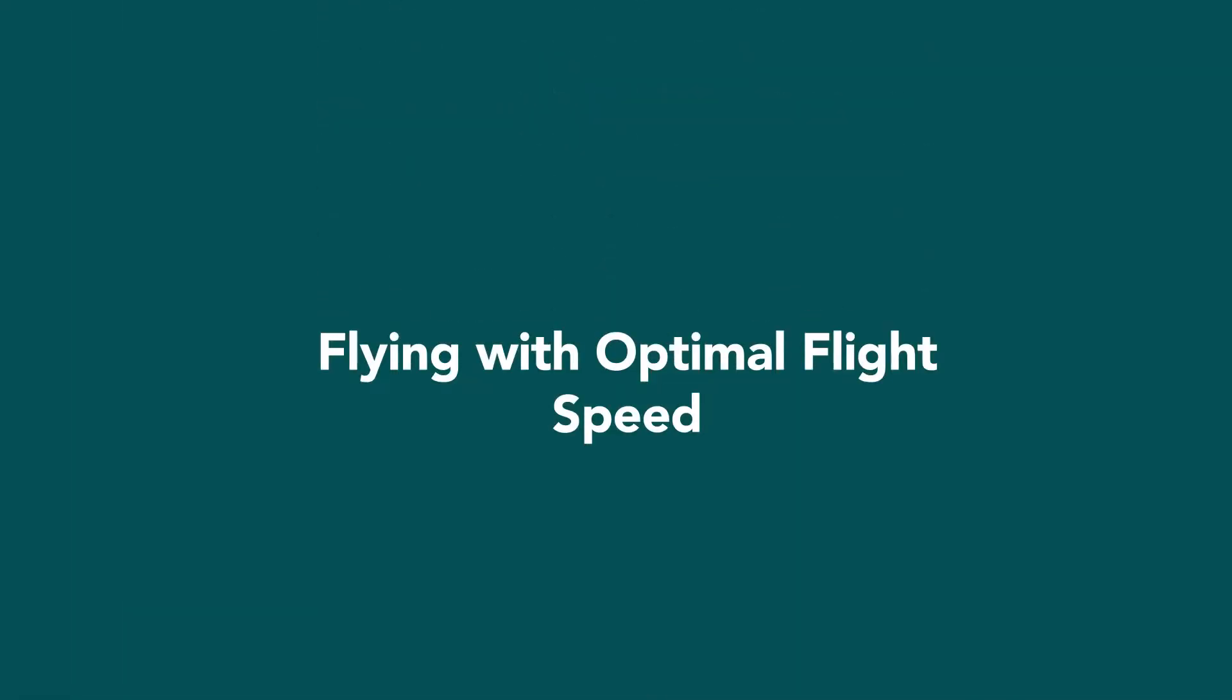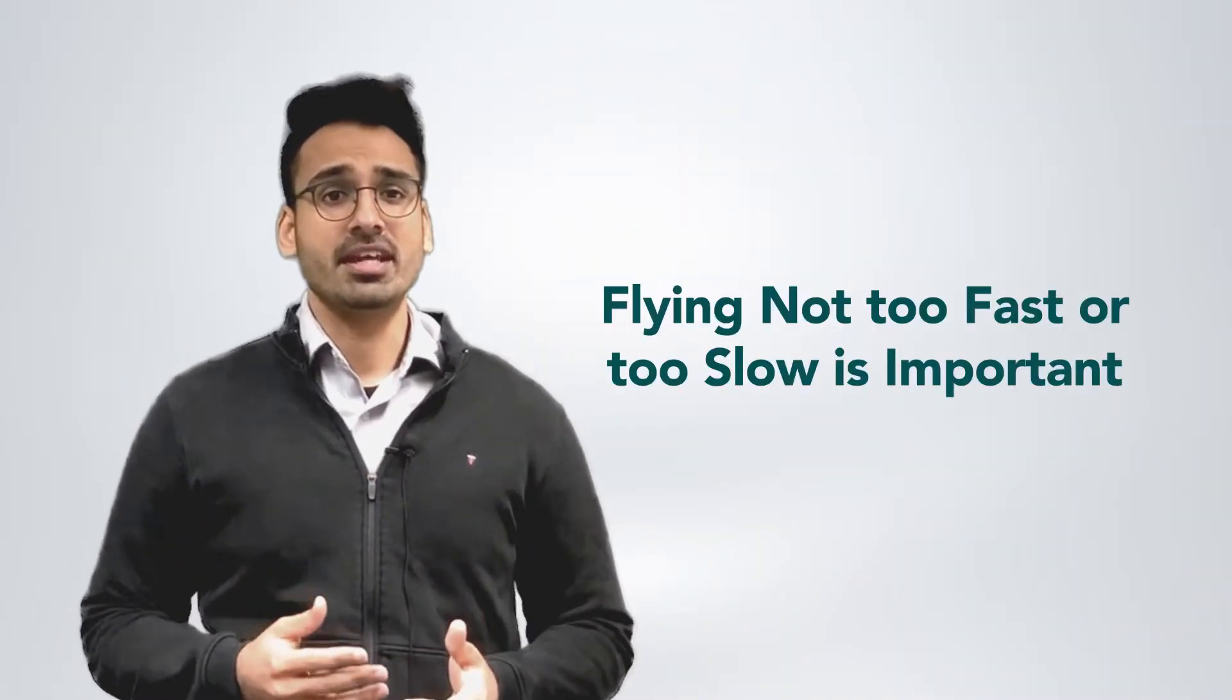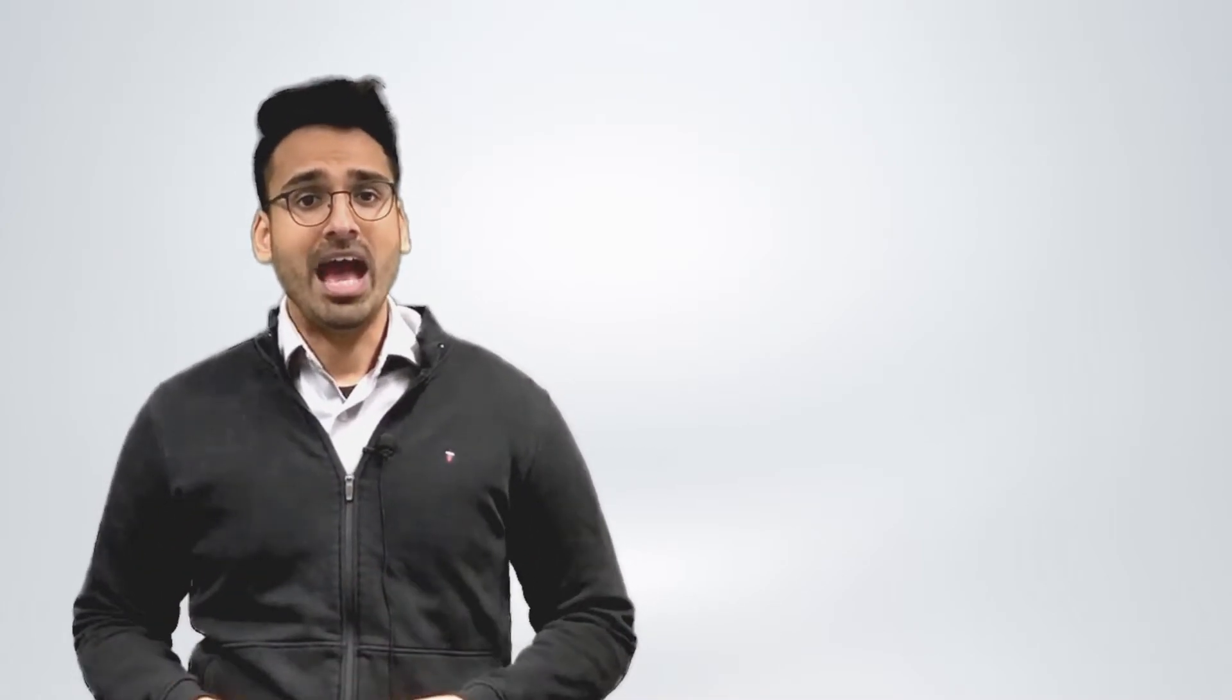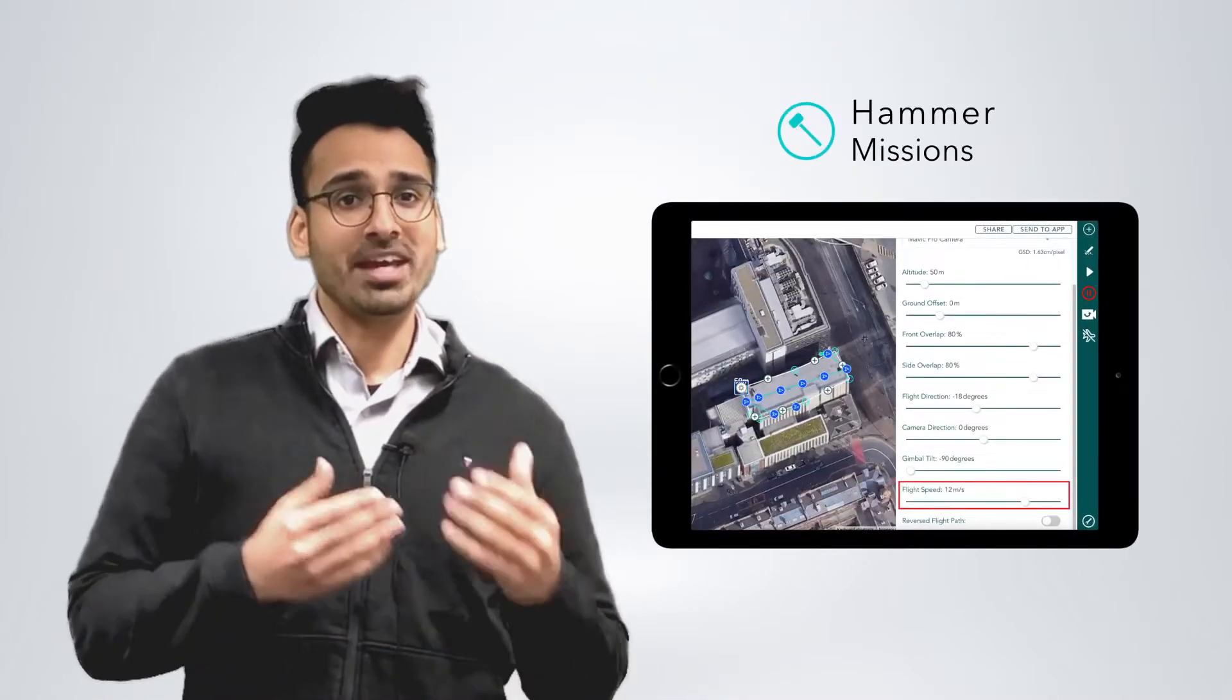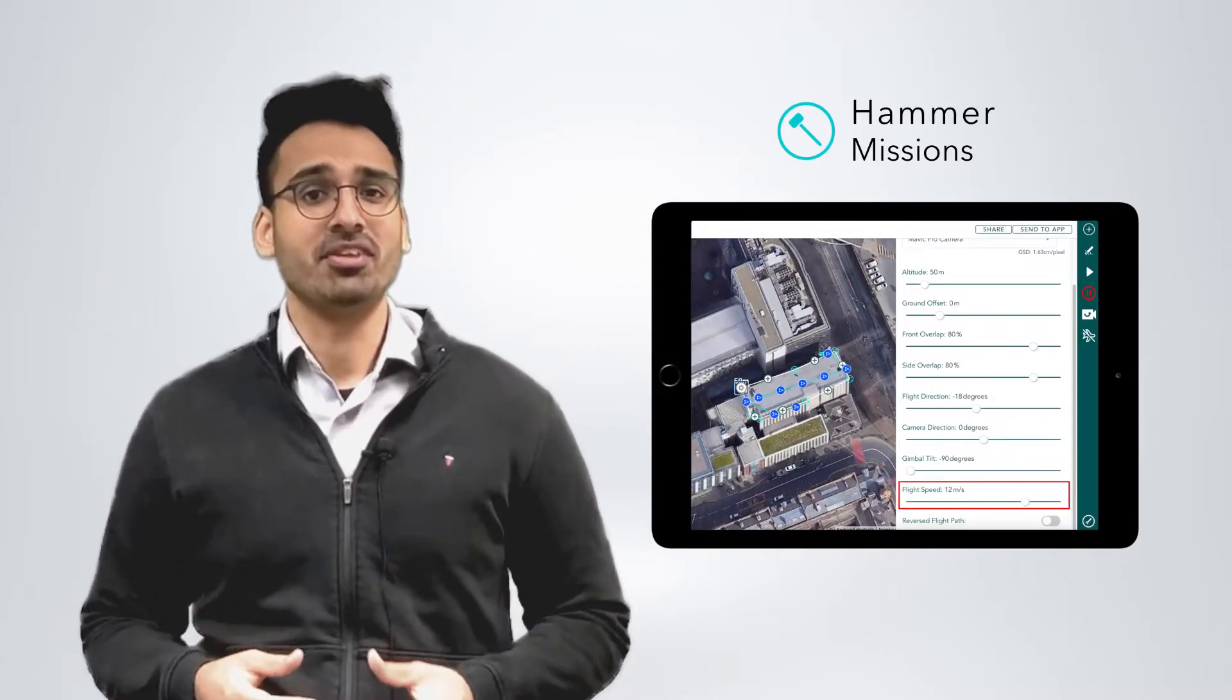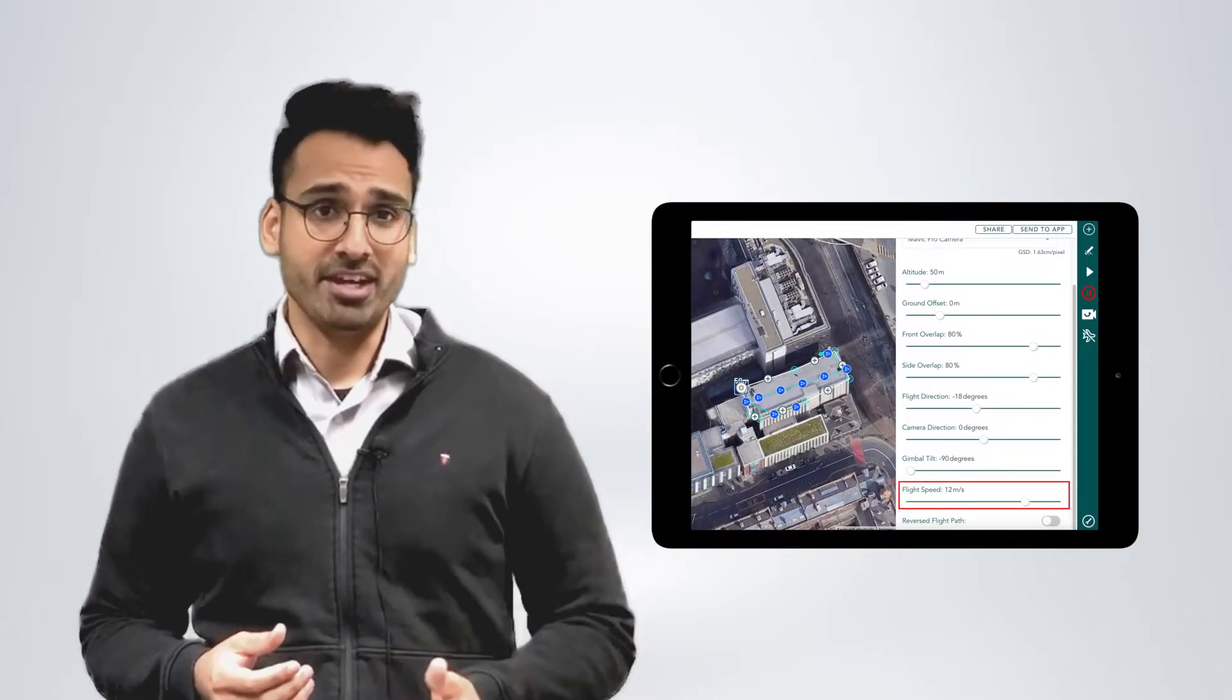Flying with optimal flight speed. Flying with the optimal flight speed is key, but flying not too fast is important and flying not too slow is really important as well. So given that's the case, how do you configure it? Well, this is where Hammer Missions, our flight software, can really help you. Hammer is able to calculate the optimal flight speed based on the configured parameters of the flight.